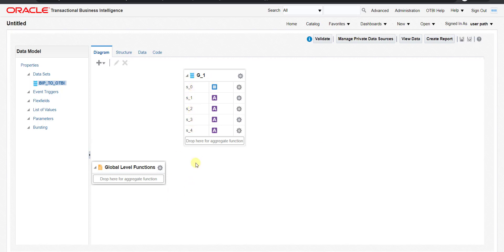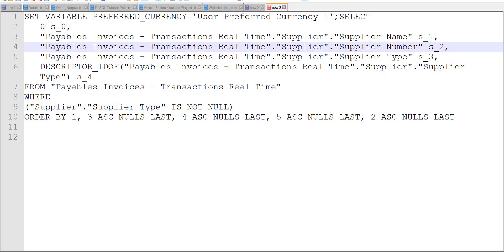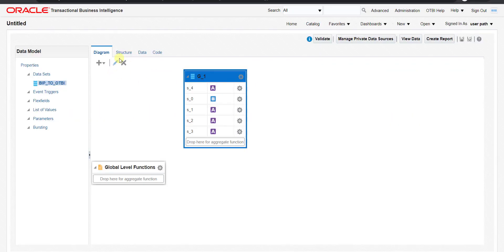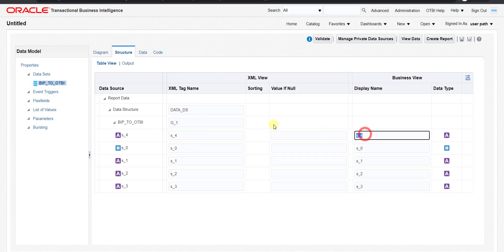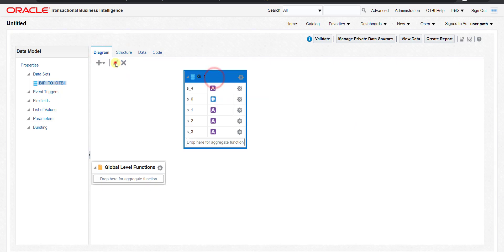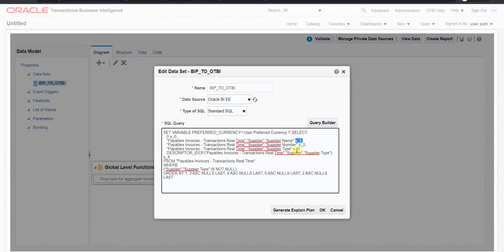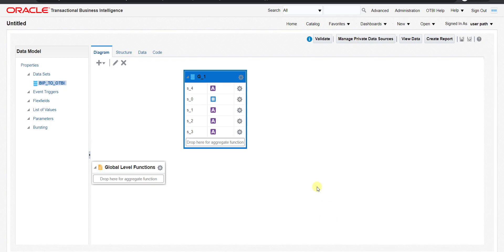In the generated data model, the columns appear as S0, S1, S2, S3, S4 — this is because the query aliases were named that way. You can change these names by going to the Structure tab and editing the XML tags and display names, or by going to the Diagram view and editing them directly. Since I'm just explaining the concept, I'll keep them as-is for now.